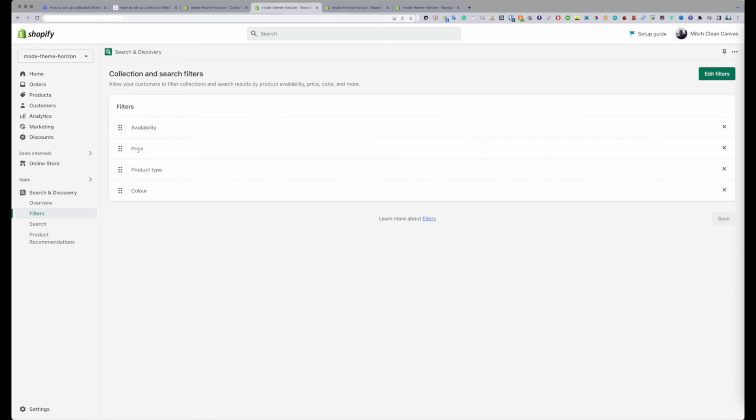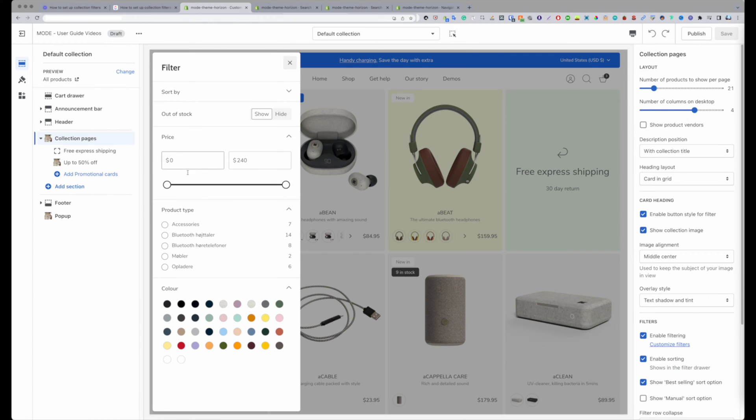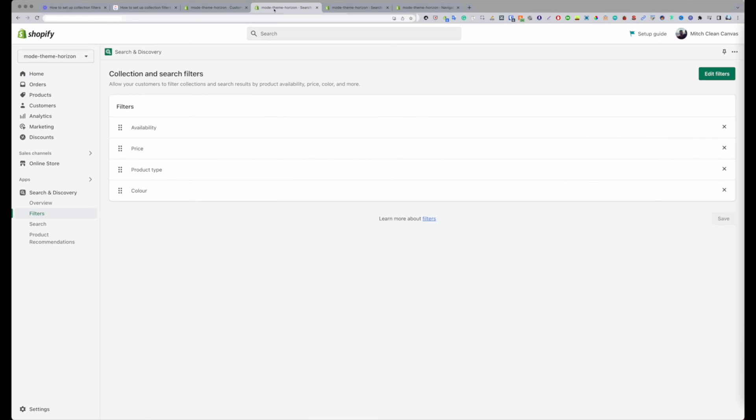I have availability, price, product type and color. So if I switch back here and open up the filters, you can see that's how it's lined out here.